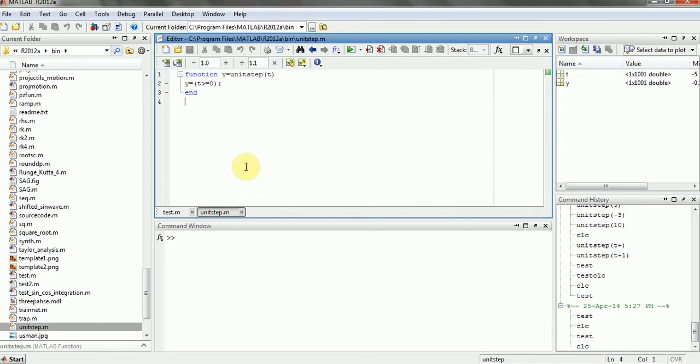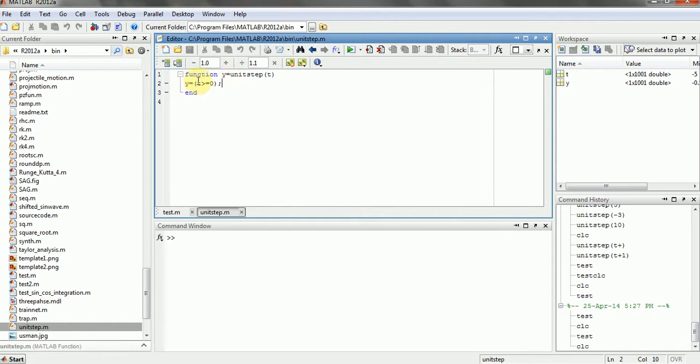In this screencast we will try to use the genostep function in some other function. So here's the small code for genostep function which is y equals genostep t, and t is always greater than or equal to 0. So how can we use this?